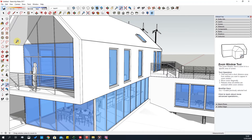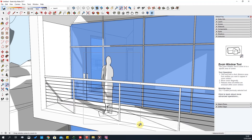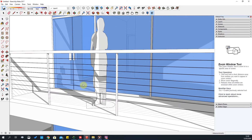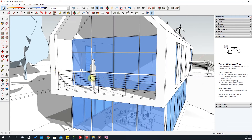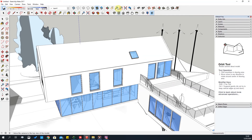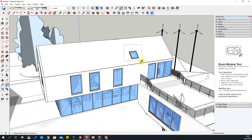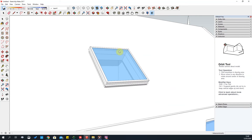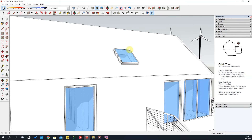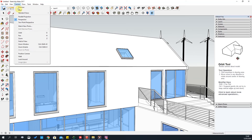The Zoom Window tool allows you to use a selection window to zoom into an object. For example, if I want to zoom into a specific window on the model, I use this tool, draw the selection window, and it zooms in so I can look at that detail.